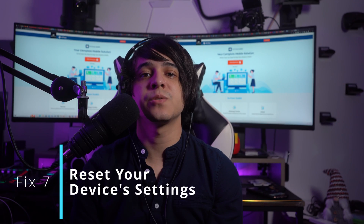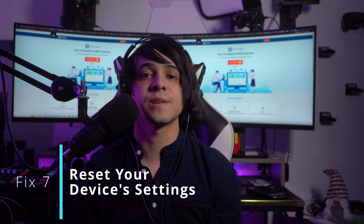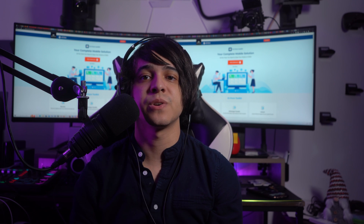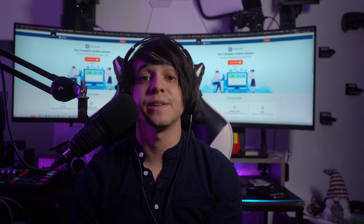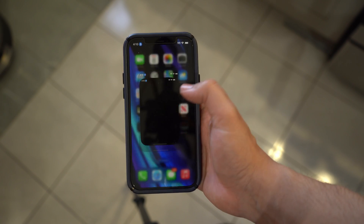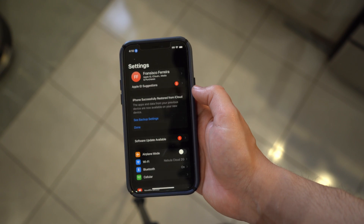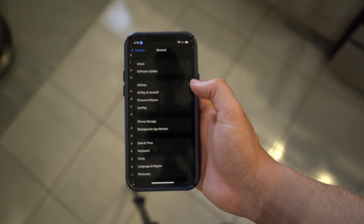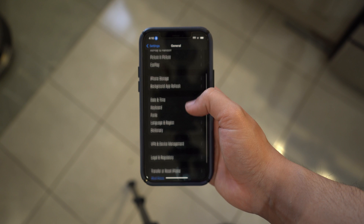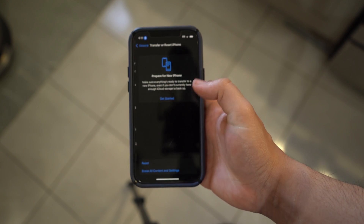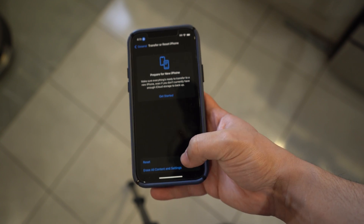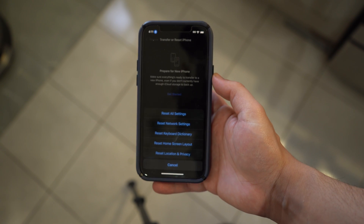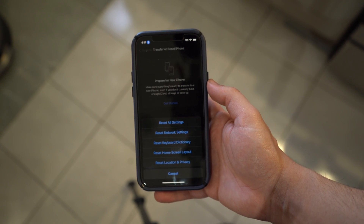Fix number seven: reset your device's settings. Try resetting the settings of your device if the previous fixes do not resolve the issue of no sound on iPhone screen recording. Open settings and look for the general section, then scroll down and find the option of transfer or reset. On the next screen, select the reset option to open a pop-up menu, then select reset all settings and continue with the on-screen instructions to reset the settings of your device.